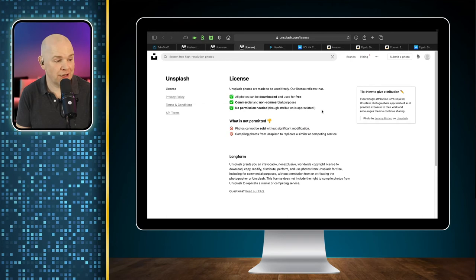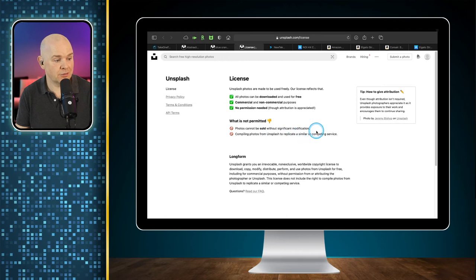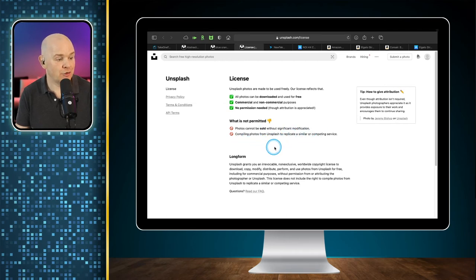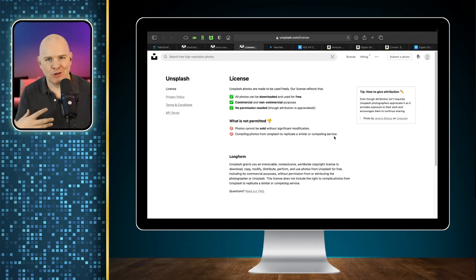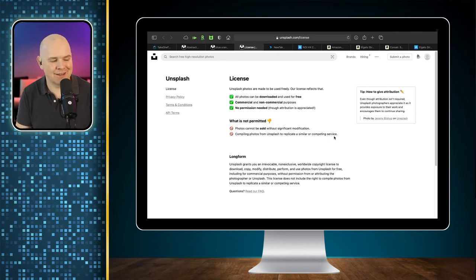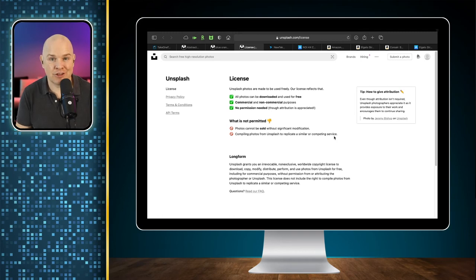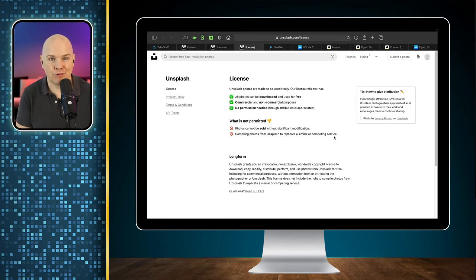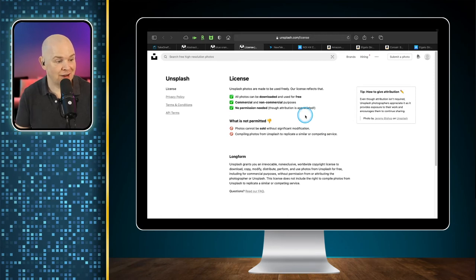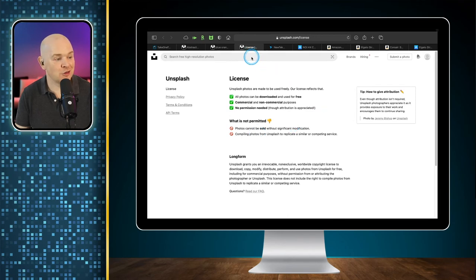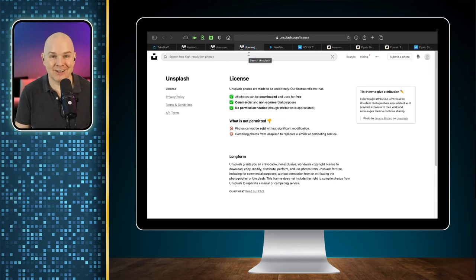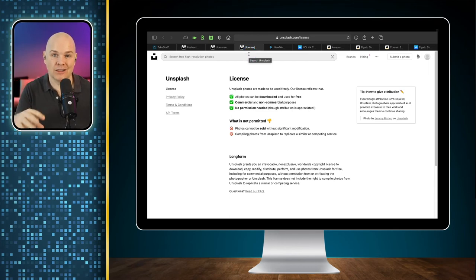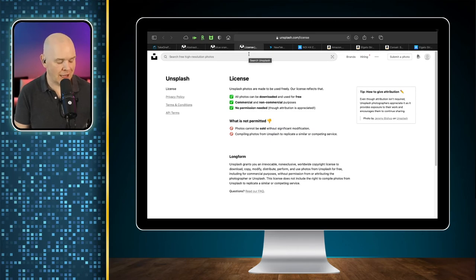But we benefit from it as well. What is not permitted is, as you can see, photos cannot be sold without significant modification and compiling photos from Unsplash to replicate or similar or competing services. So we're not allowed to obviously take this image and post it on other ones for our own use and things like that to sell it basically, sell it on. Well, as I'm doing this as a demonstration and as I'm making all of this content available for free afterwards and as I'm also giving attribution, I think I've passed all of these criteria here. So that's all to say what I'm about to show you is totally above board and legal. And that is why I can include this image as well as part of the presentation in the presentation pack.